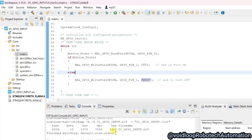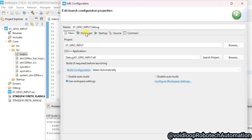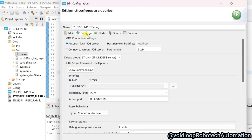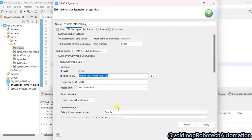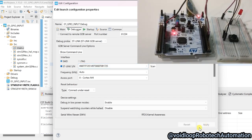The program has been built successfully. Now I will flash the program. To run the program, click over here. Go to the debugger — I am using ST-Link because the Nucleo board uses ST-Link internally. Click 'Scan' — it is detected. Click Apply and OK.